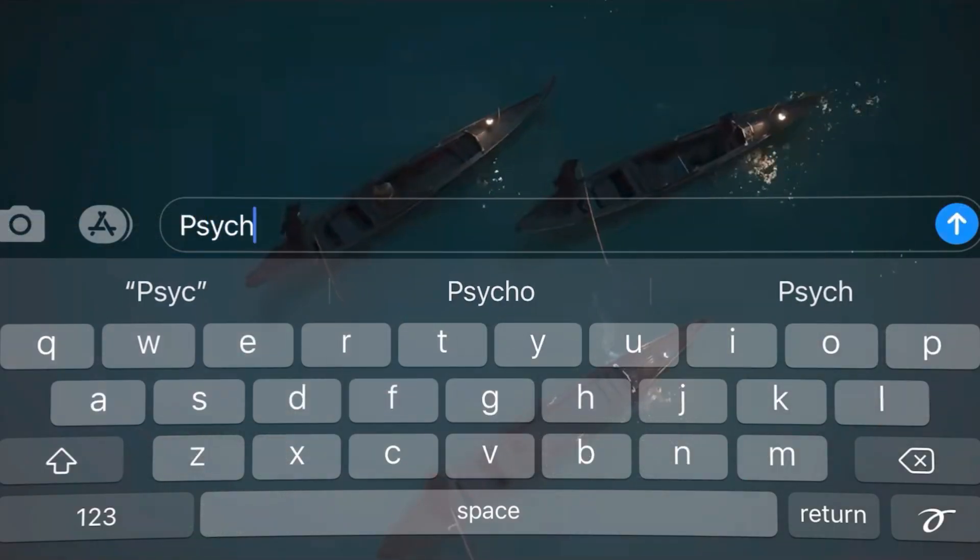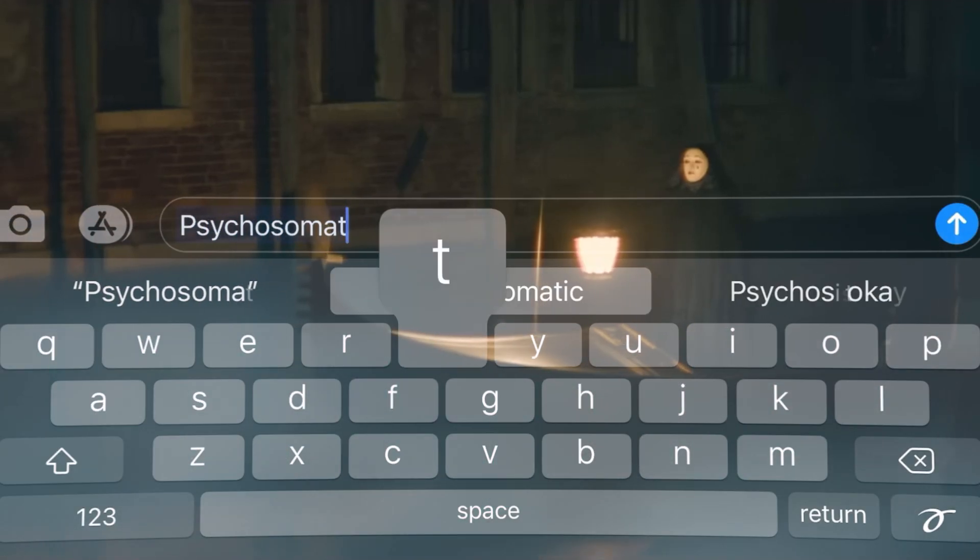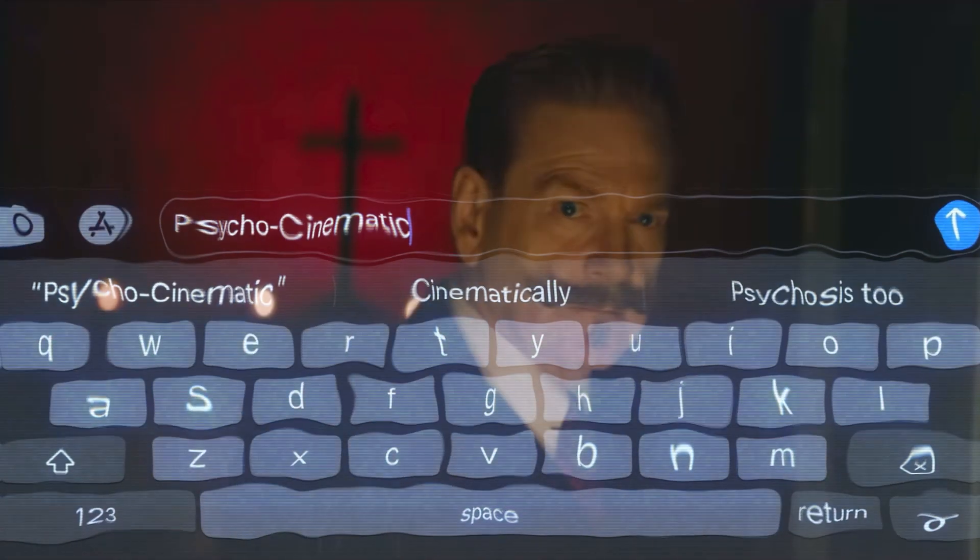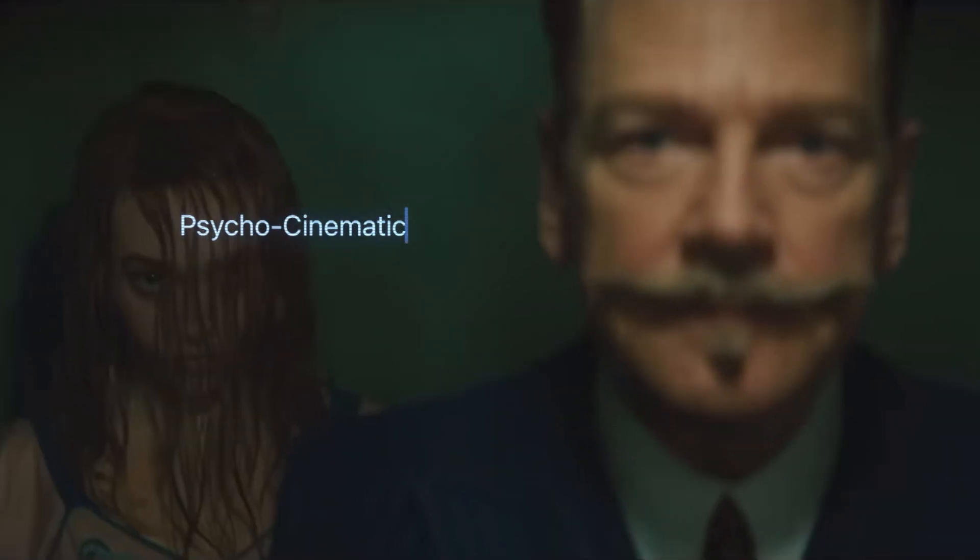Welcome back to another episode of Psycho Cinematic. Today we are comparing the book Halloween Party written by Agatha Christie with the movie A Haunting in Venice directed by Kenneth Branagh and, as always, spoilers ahead. First I'm going to get into the biggest similarities between the book and the movie as well as the differences, and then I'll go into the review of the movie and the book.